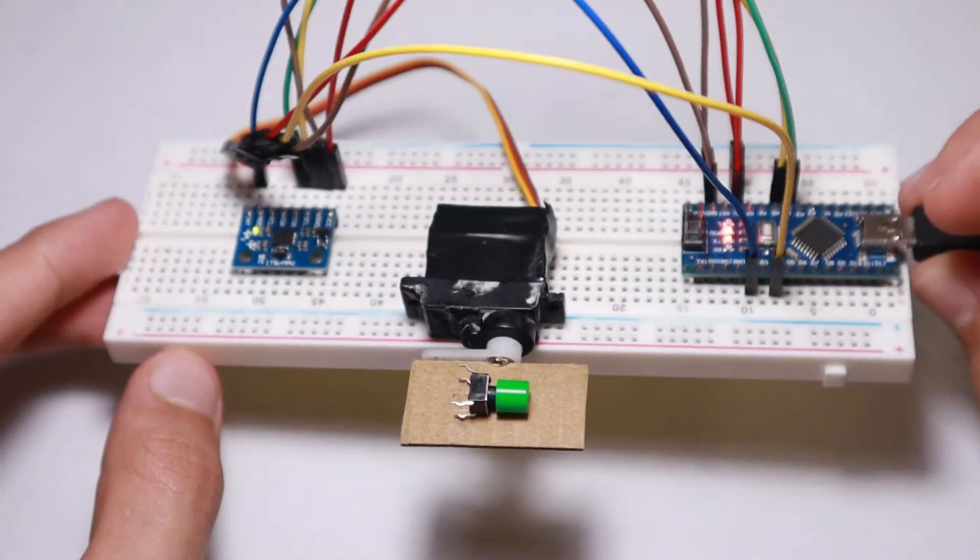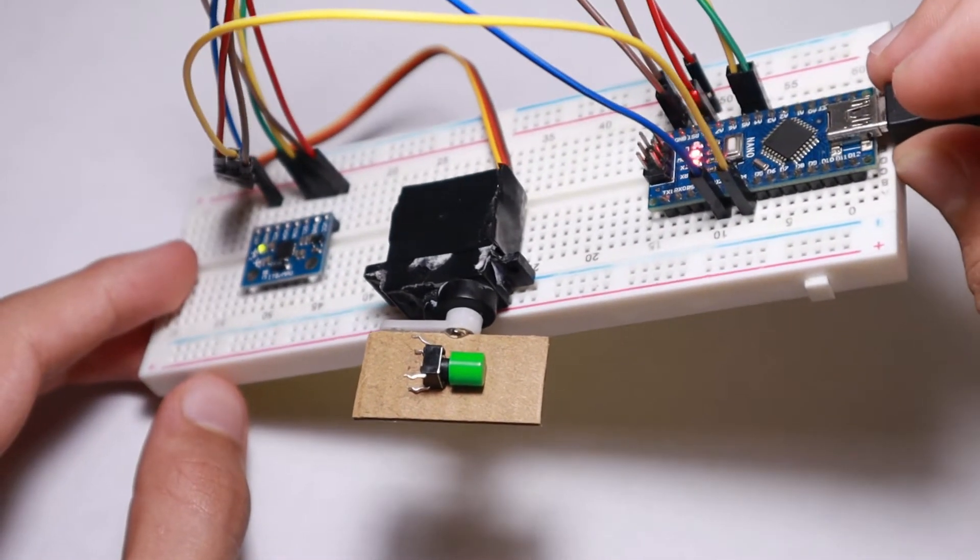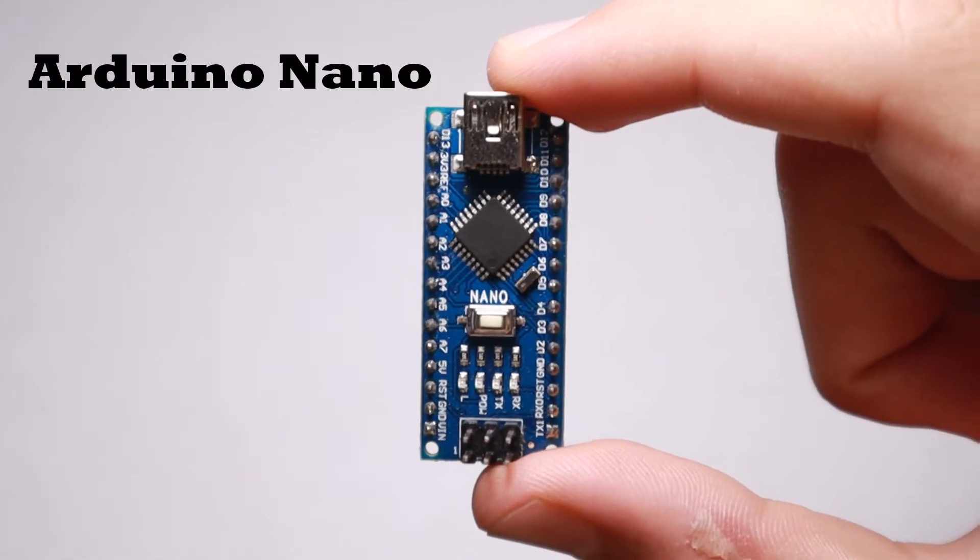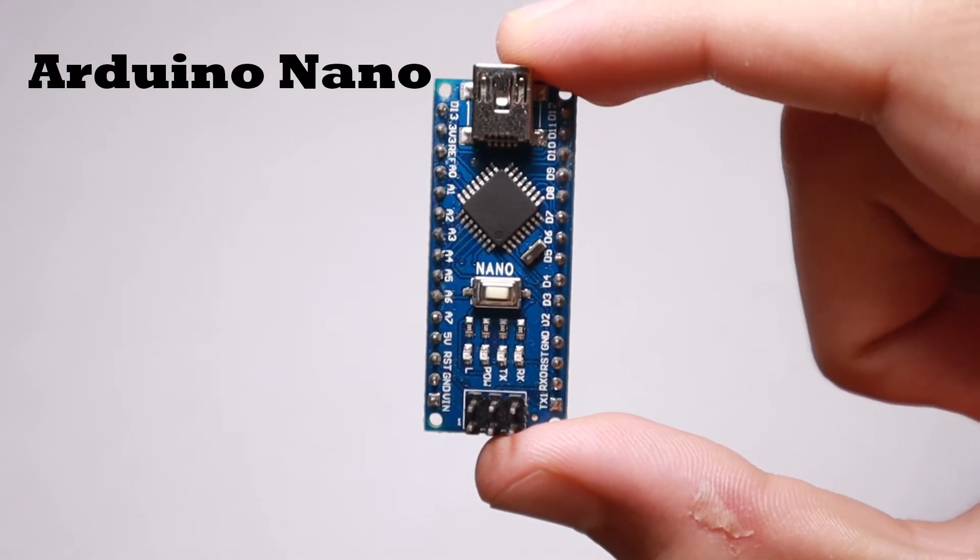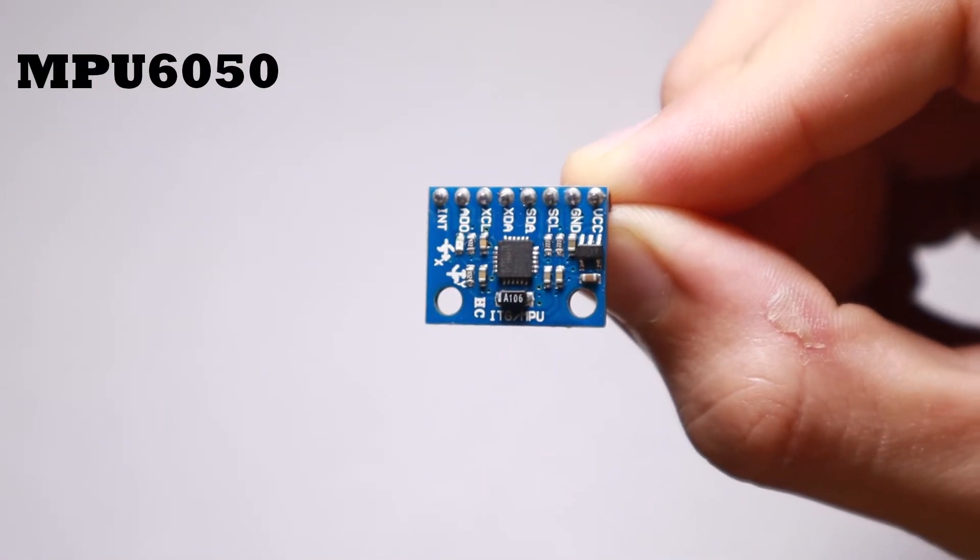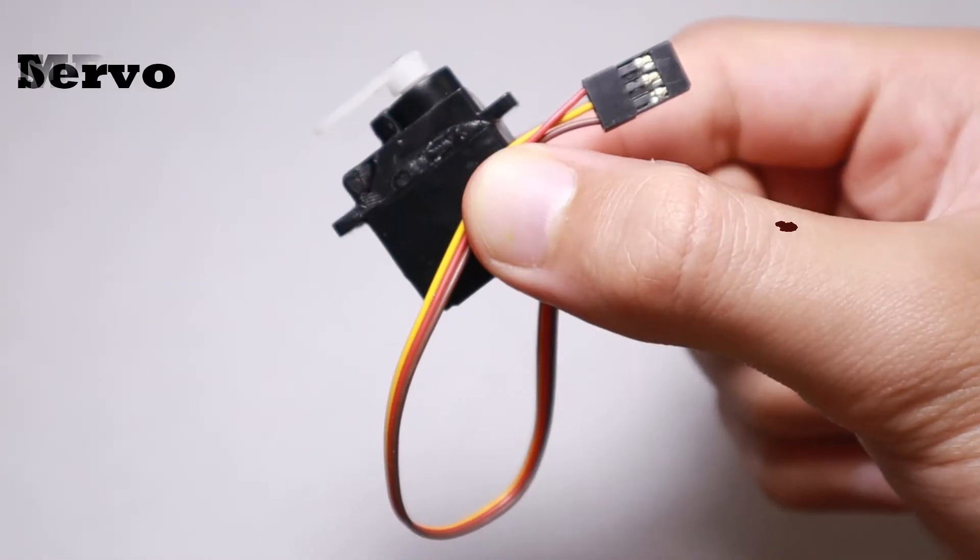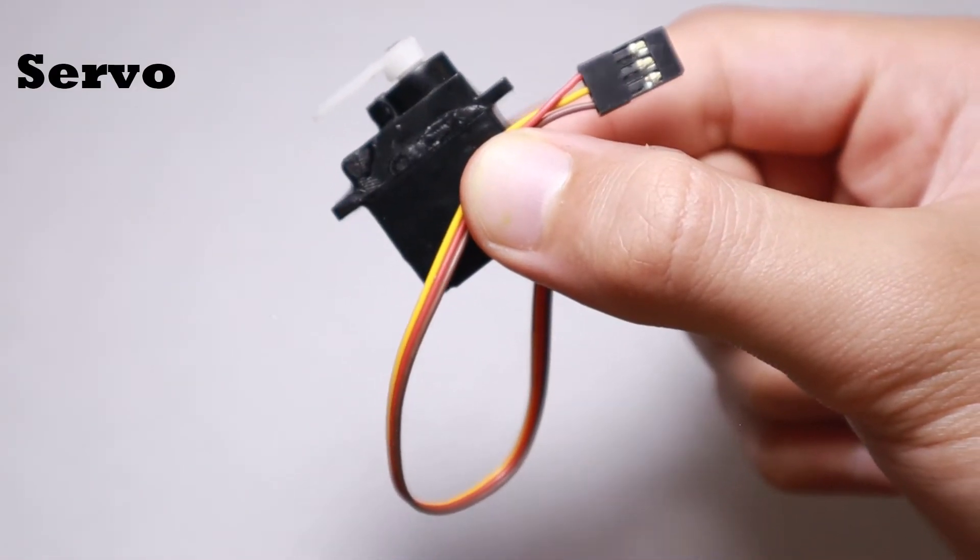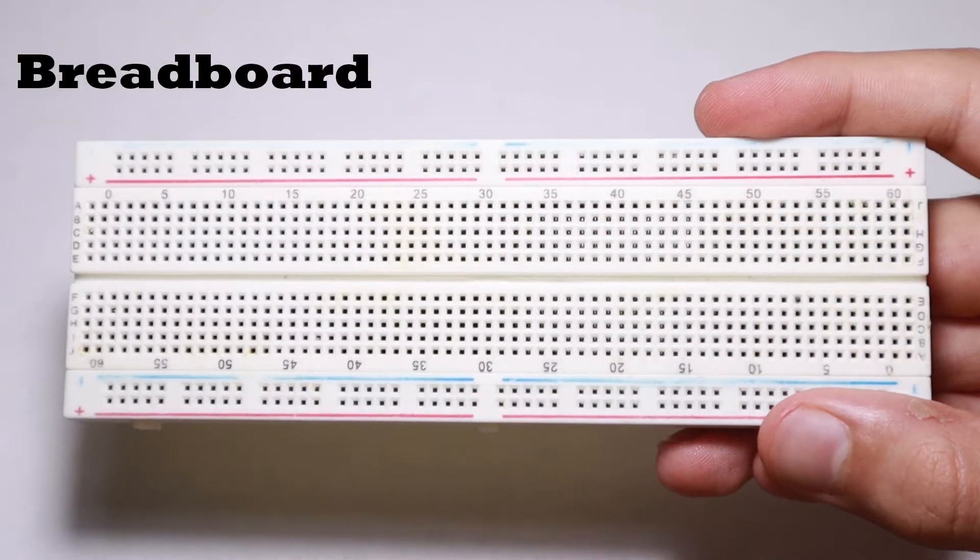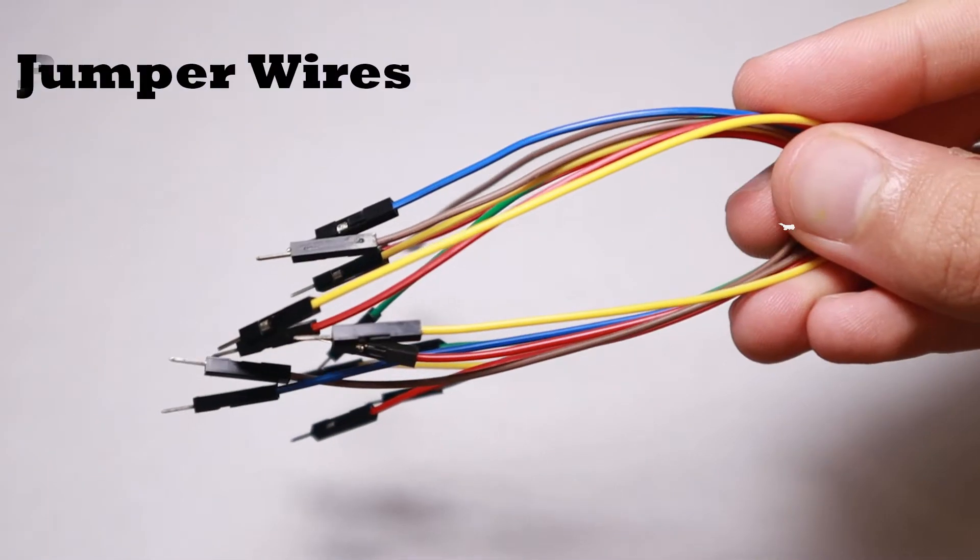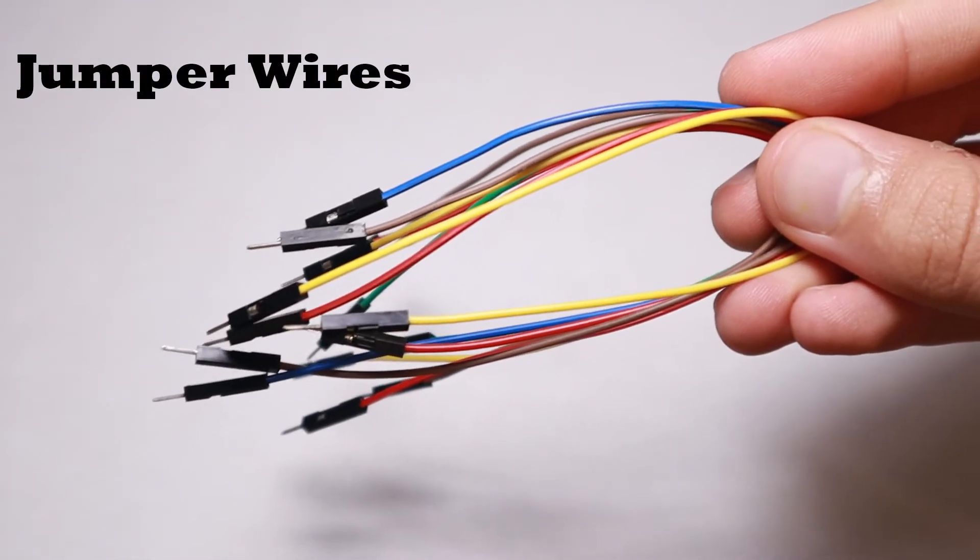If you want to see how it is built, let's get into it. The components needed to make the project are: 1 Arduino Nano, 1 MPU-6050, 1 Servo, 1 Breadboard, and some jumper wires.